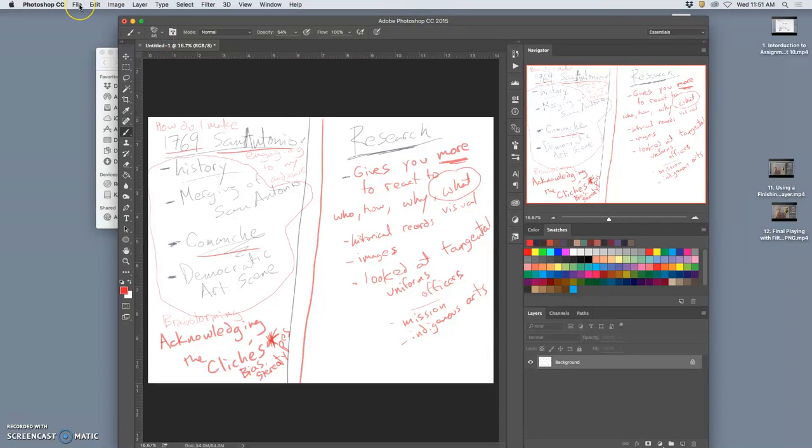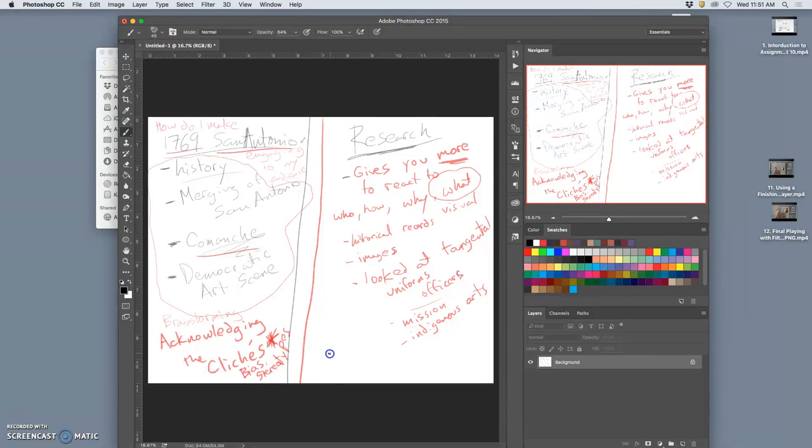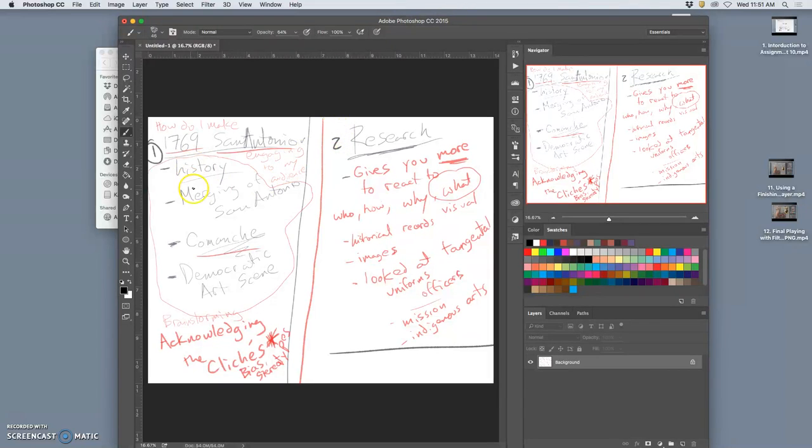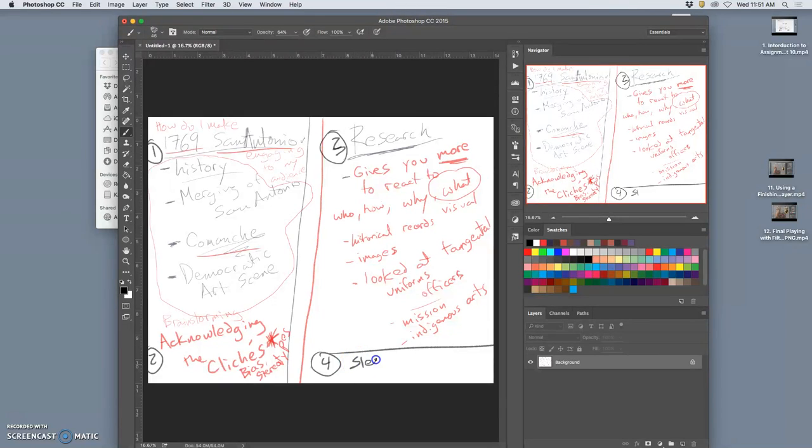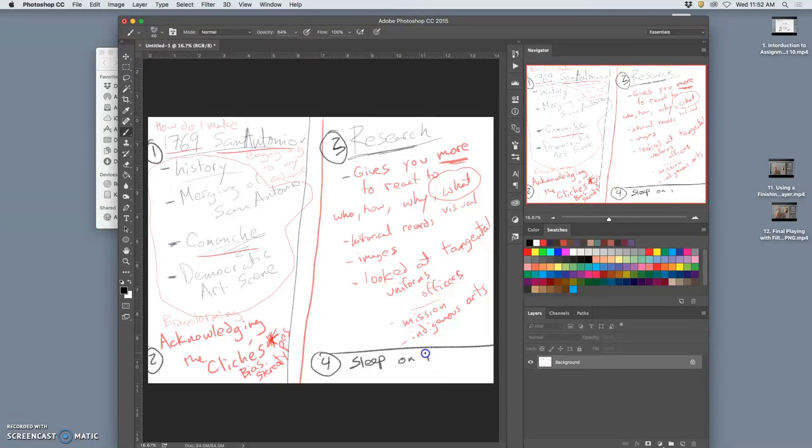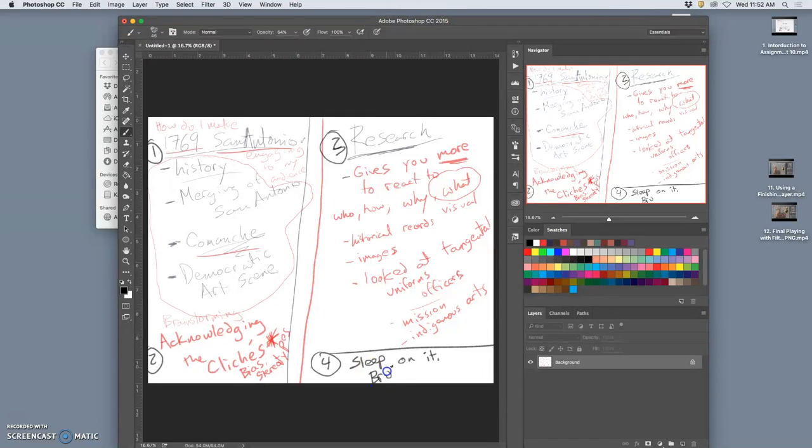The next thing you do. So this is first, you define your problem. Second, and you acknowledge the cliché. Second, you research to give yourself more to react to. And then fourth, you sleep on it. You get away from the problem. And that's because with getting ideas, brute force does not work.